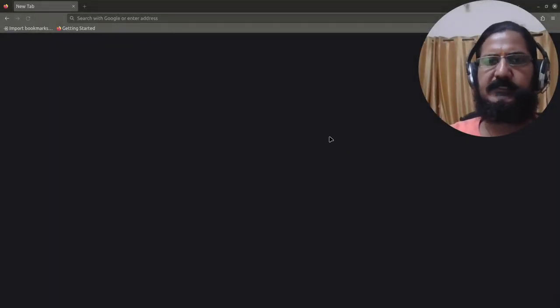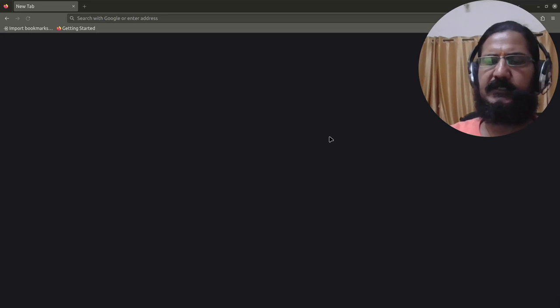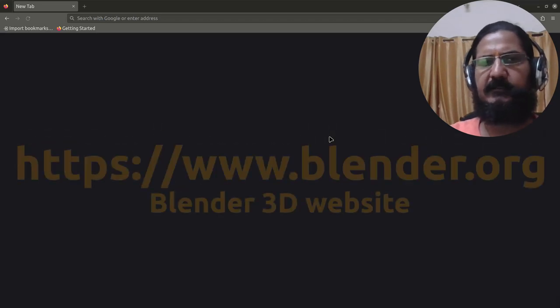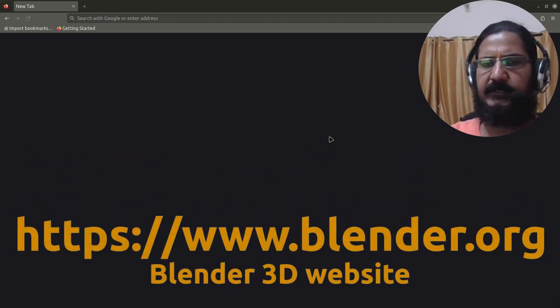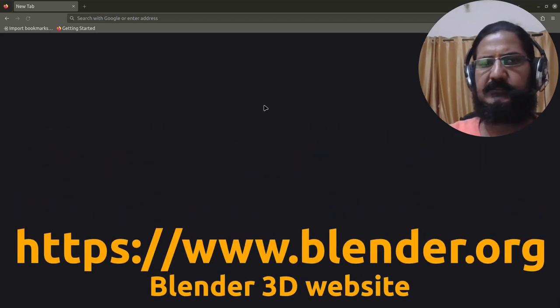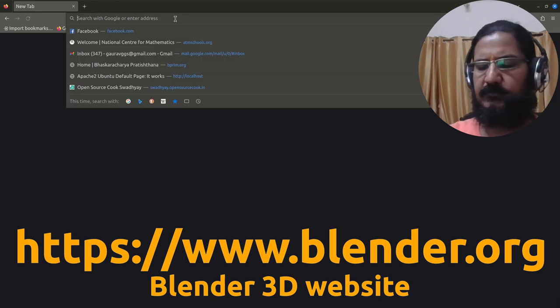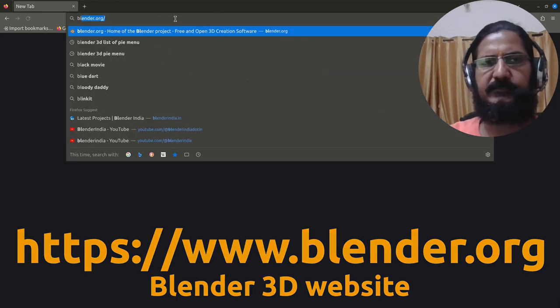Hello, so let's get started with Blender. The first thing that we need to do is get a copy of Blender. Simply go to the Blender website.